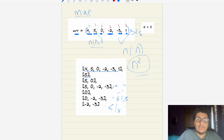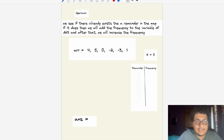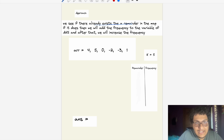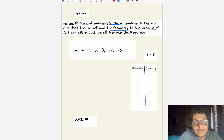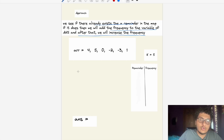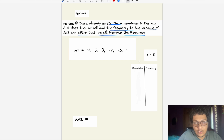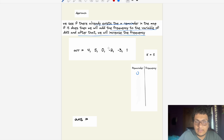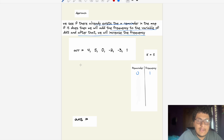The approach works as follows: if we find a remainder already existing in the map, we add its frequency to the answer, then increase the frequency. We start with sum=0, so we initialize the map with remainder 0 having frequency 1.